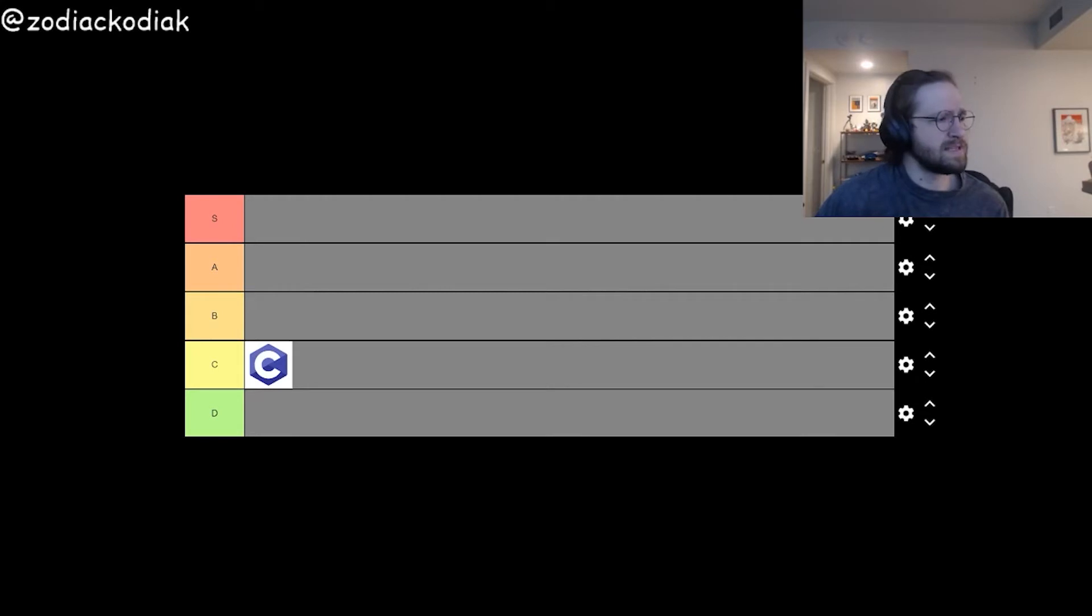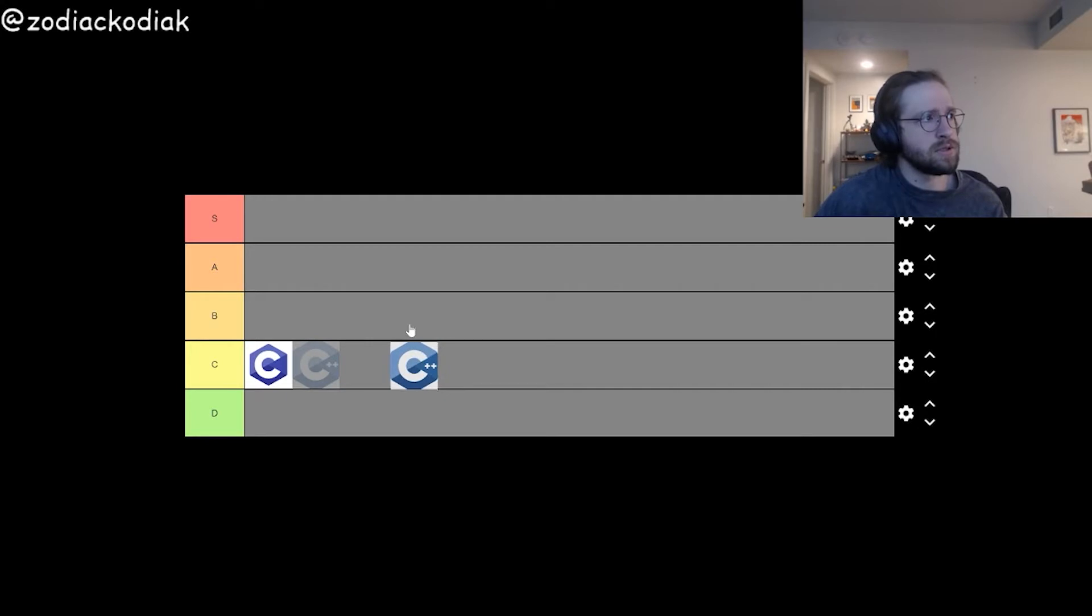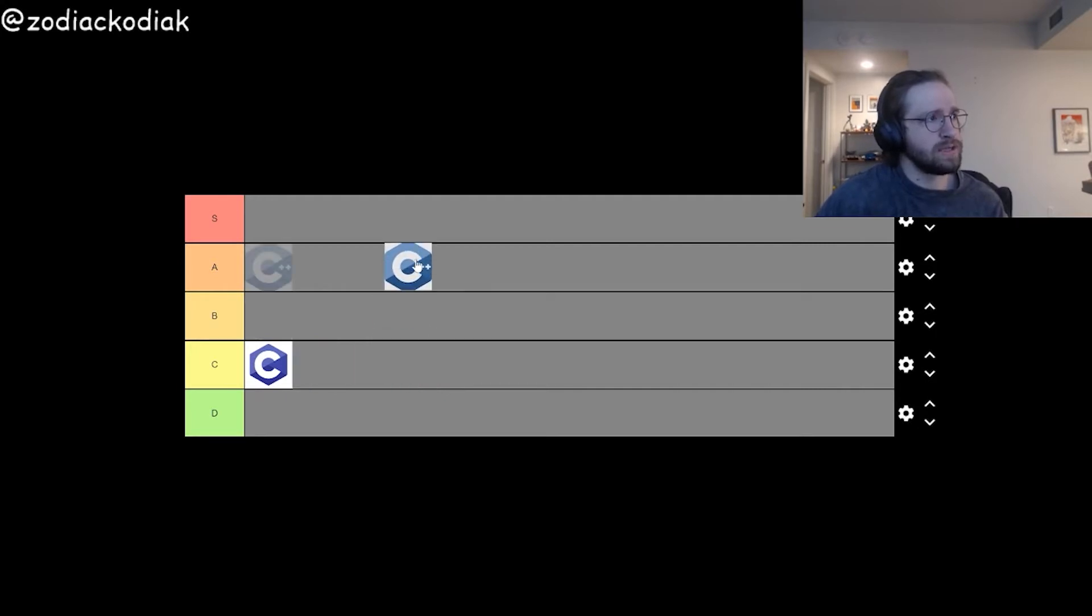This next language is C++. It's like C, but with two pluses, so I think I have to go up two ranks and put it in A tier.